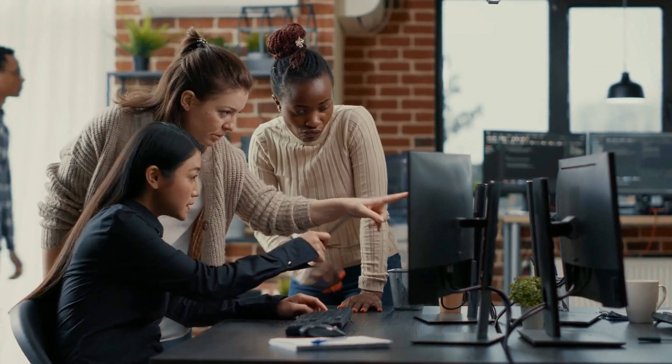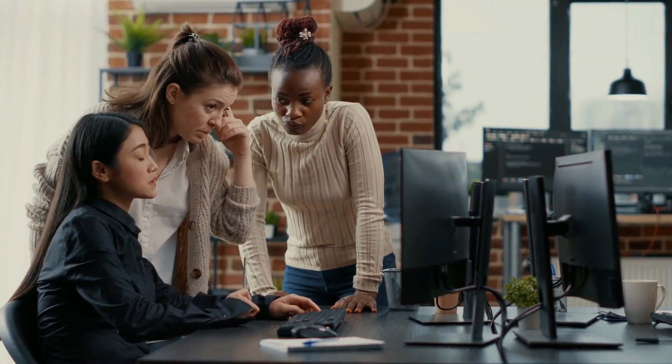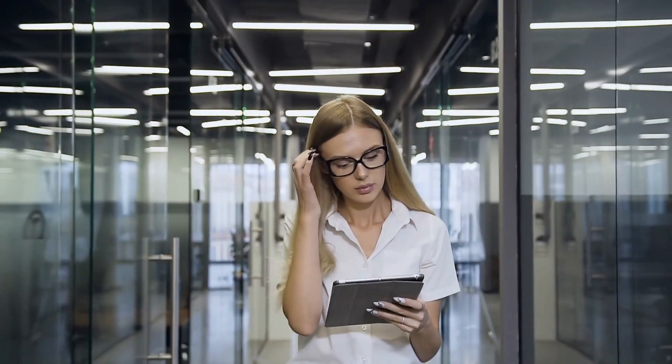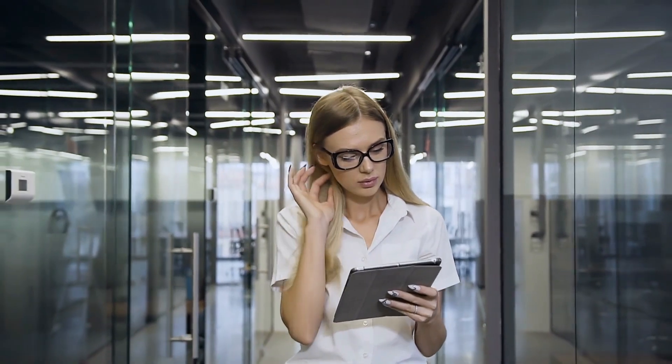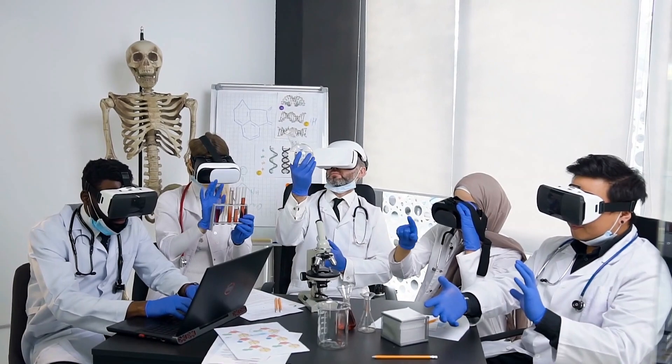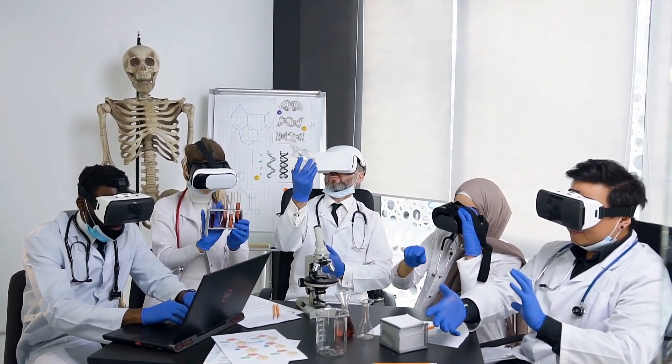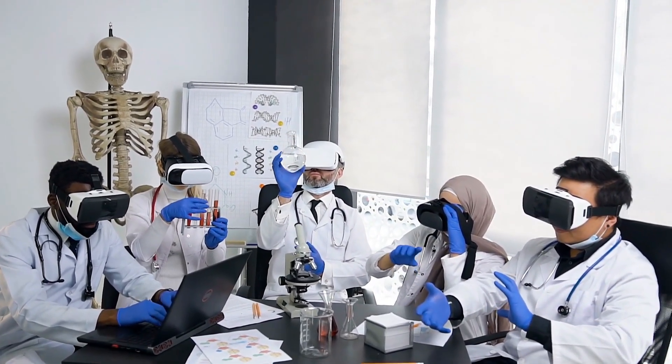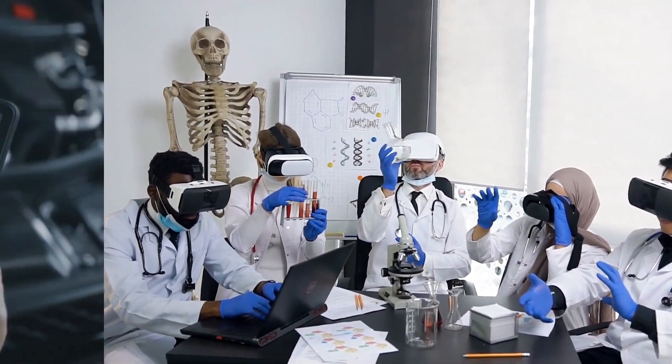It can create new jobs. The development of AI is creating new jobs in the tech industry, as well as in other industries that are being transformed by AI. For example, AI is being used in the healthcare industry to develop new treatments and diagnostics.